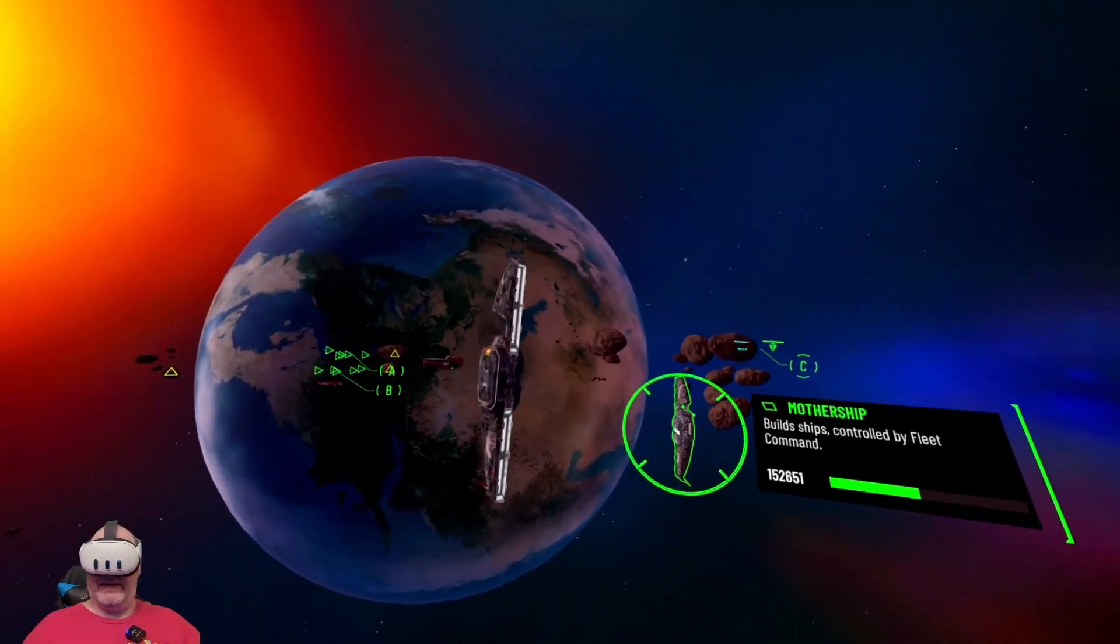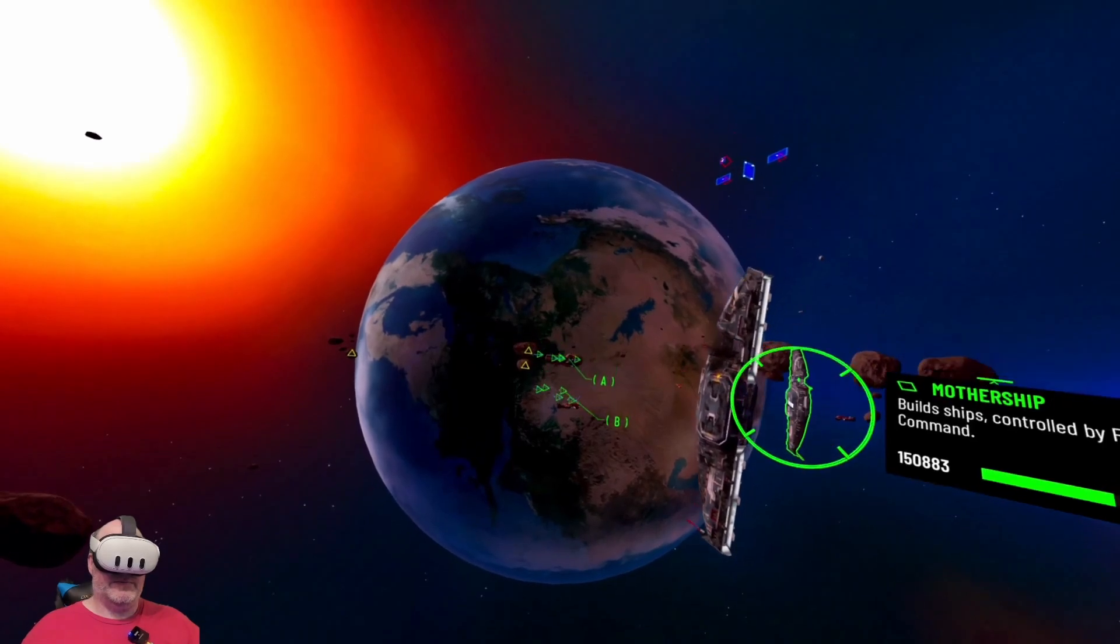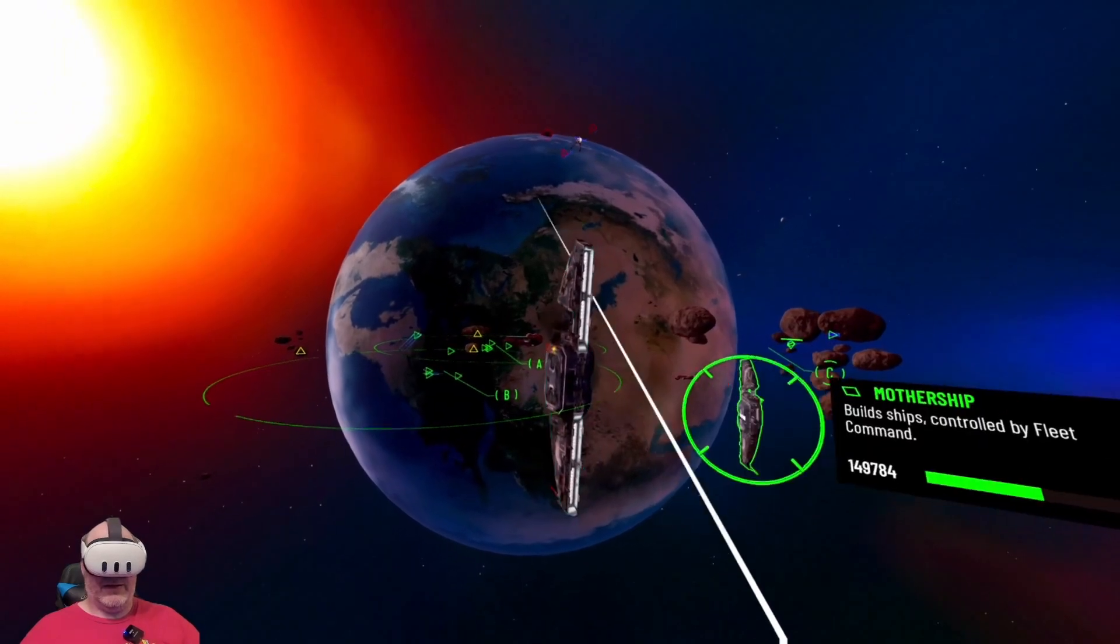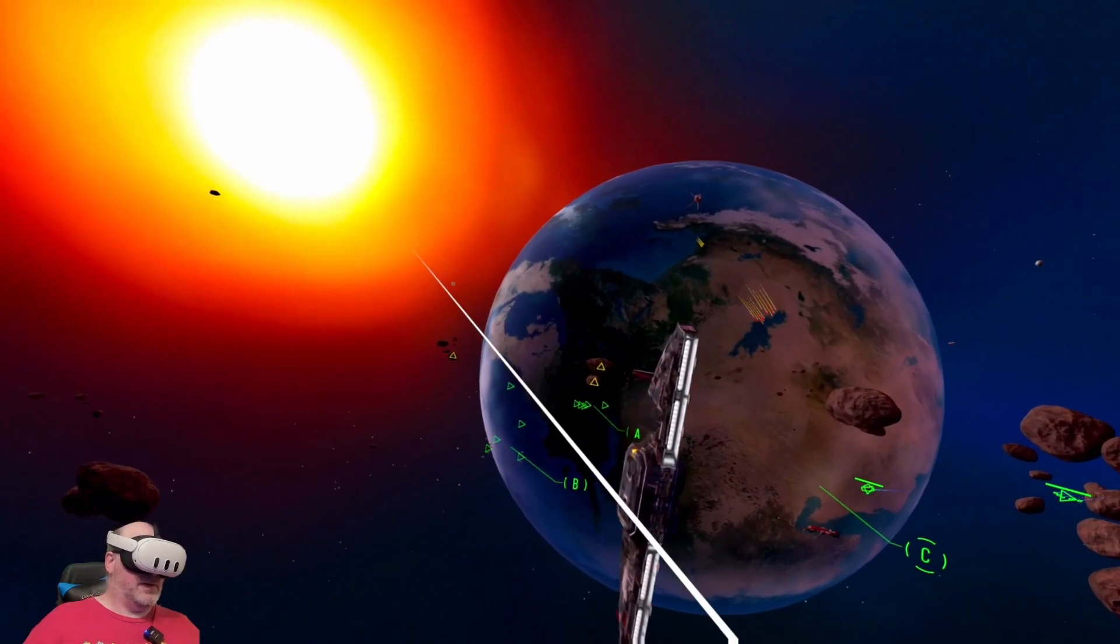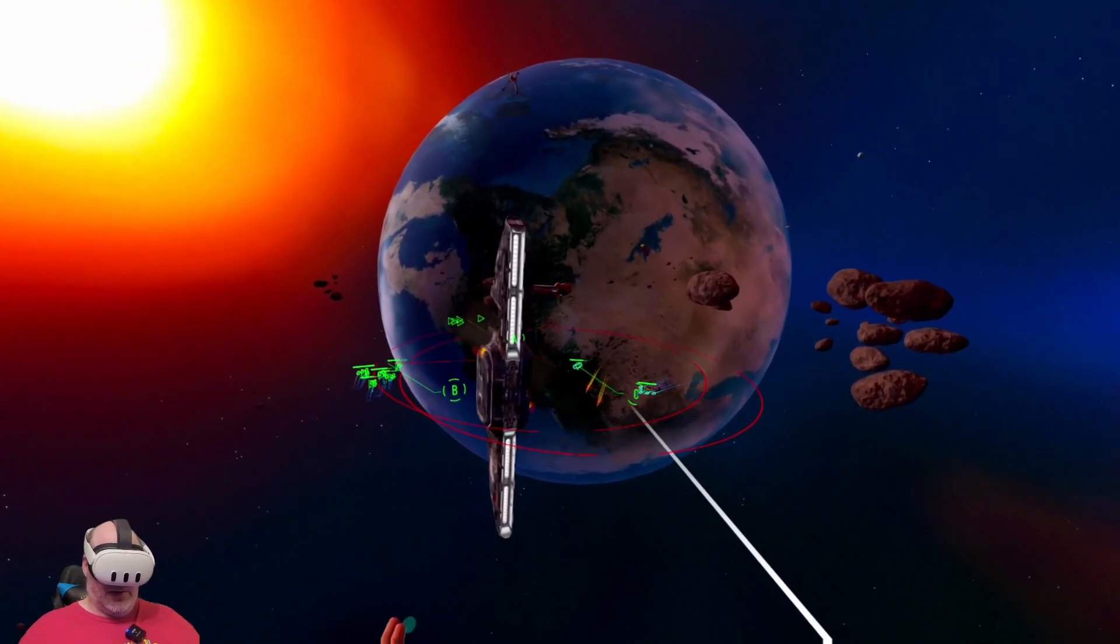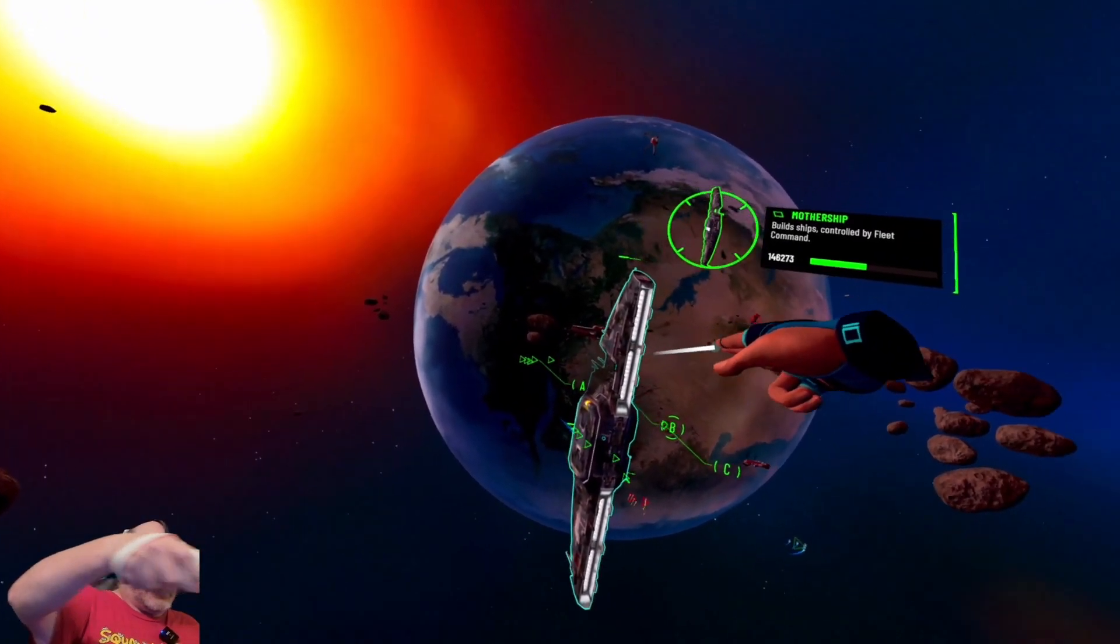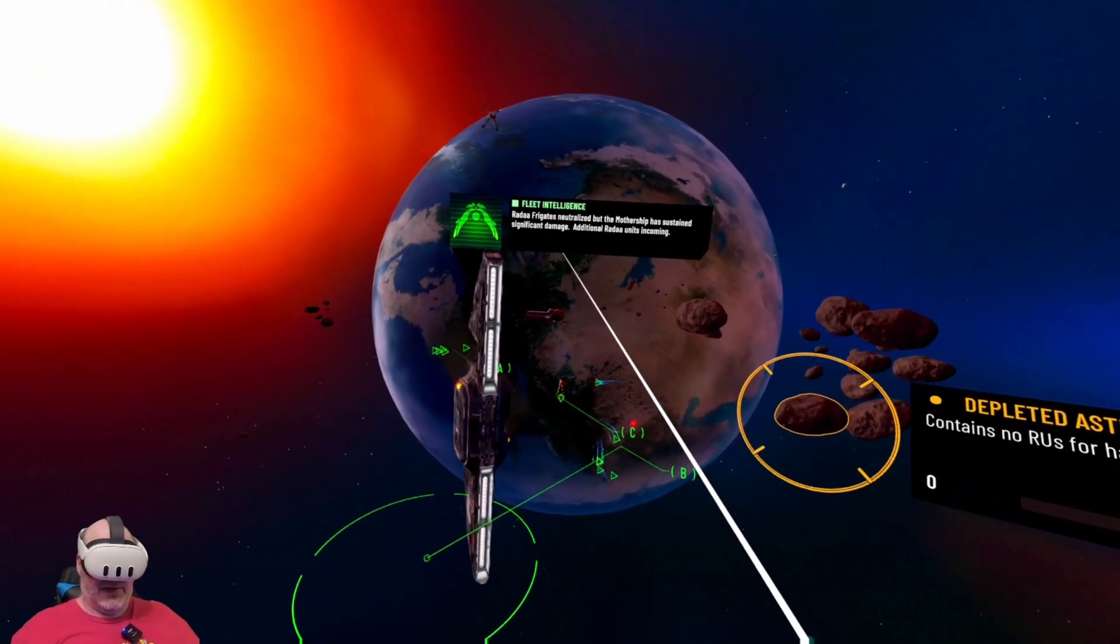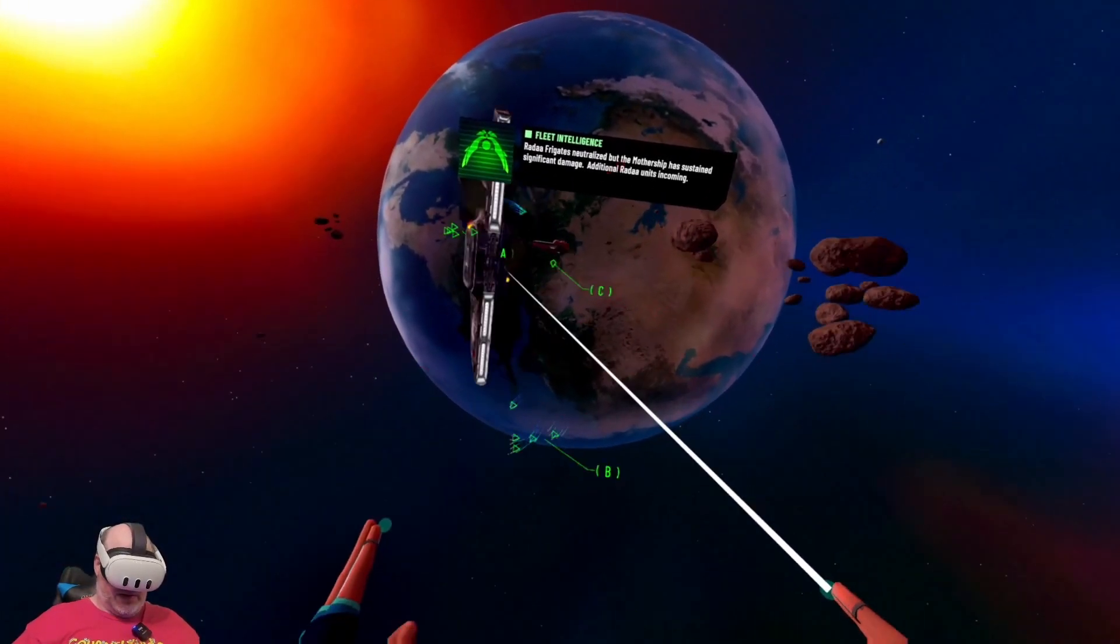Here we go, we've got three frigates. They're attacking our mothership. Our ships were way off in the distance. I'm hoping we can save the mothership by the time. All right, these frigates are actually going down. Rada frigates neutralized, but the mothership has sustained significant damage.